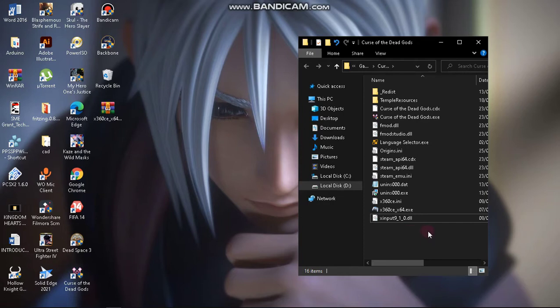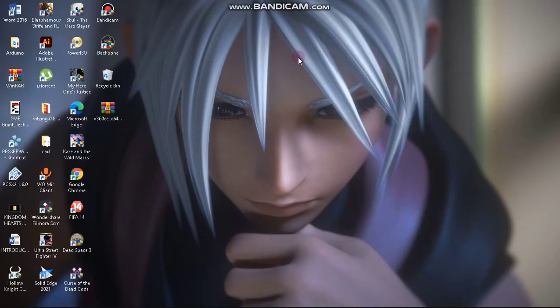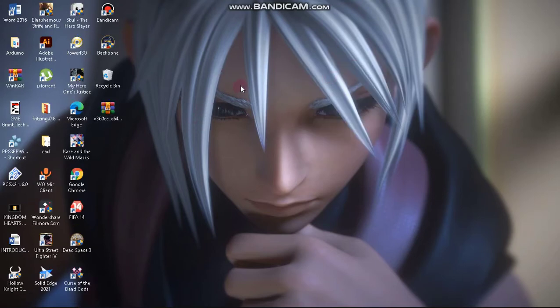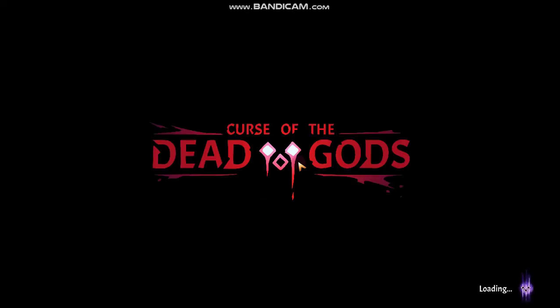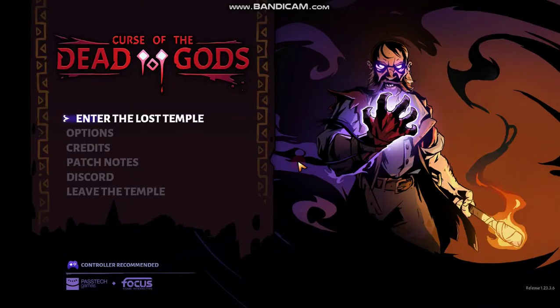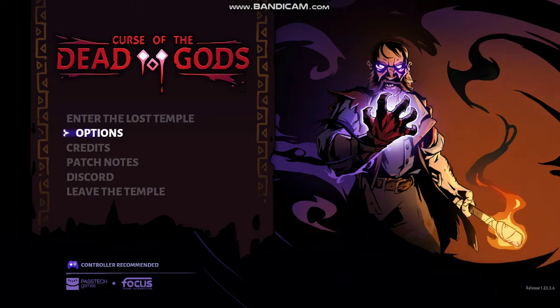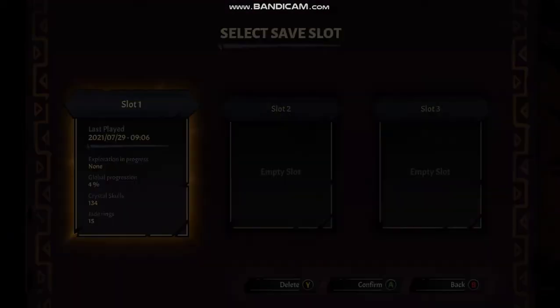Now we're going to launch the game and I'll show you how I play it. I can't show you my controller but I'm going to show how I play it — I suck at this game pretty much, but I'm not afraid to show how much I suck. So now we're in the game and my controller seems to be working quite well, so let's go to gameplay.